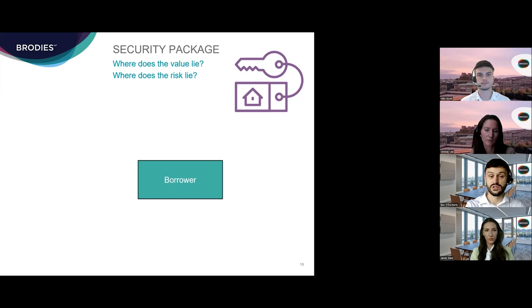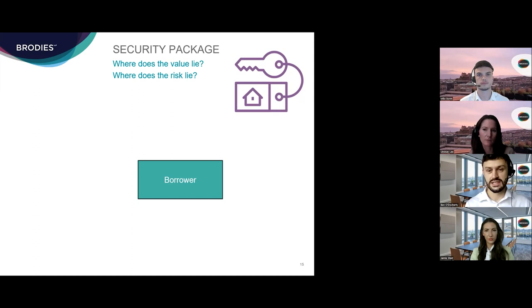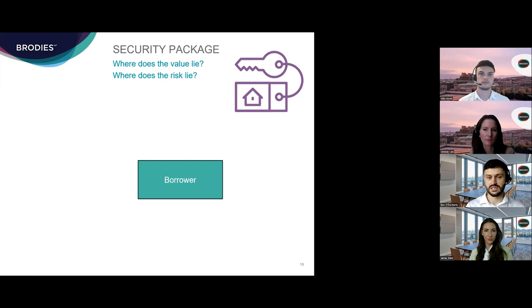When a borrower grants security over an asset to a lender, it's an agreement under which the asset in question can be appropriated by the lender to satisfy the debt if the borrower defaults on the loan. Security documents typically give the lender a degree of control over the asset, principally by preventing the borrower from selling or otherwise disposing of it without the lender's consent. Crucially, in an insolvency situation, the lender will rank ahead of other creditors in respect of the proceeds of the sale of the secured asset.